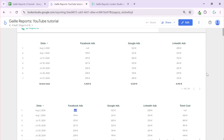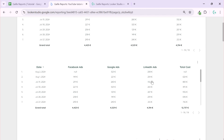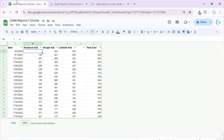First of all, let's come back to Looker Studio. This is our main table where we show all the data we have, and this is our second table where I will try to work and find a way to calculate total cost. When we have null values, the total cost will also be null.